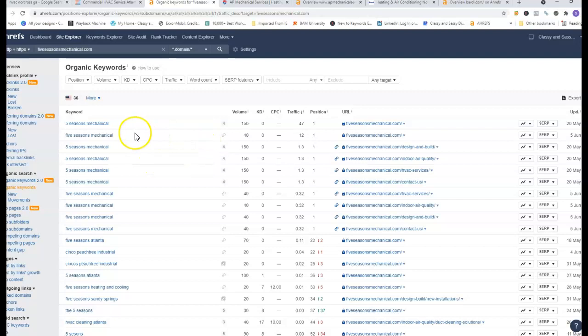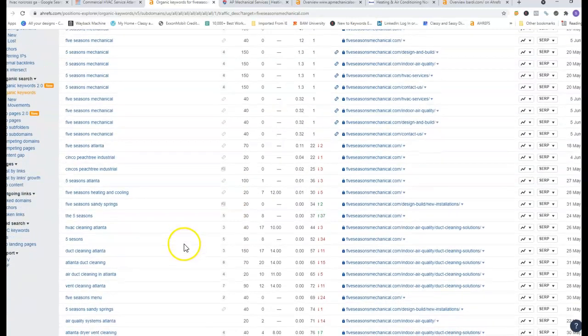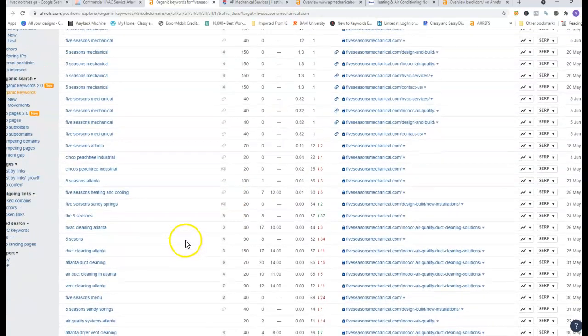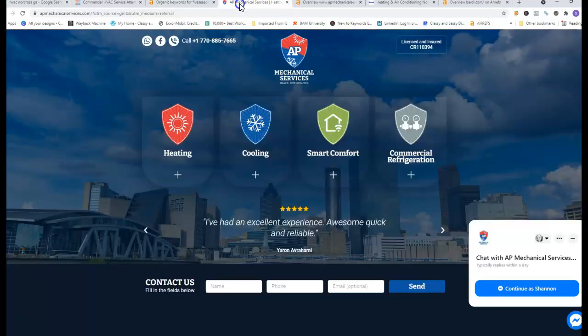A lot of people are searching for you in particular which is great. As you can see you're getting 150 searches a month. Five Seasons in Atlanta is getting 100 searches a month so you're definitely getting a ton of searches on just the few organic keywords you have.